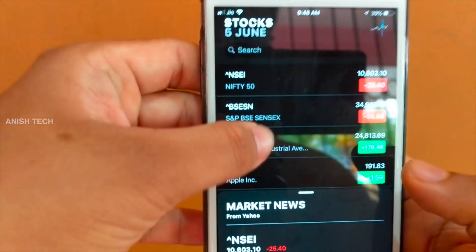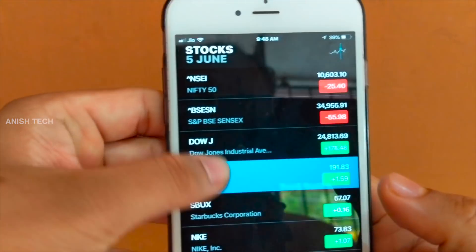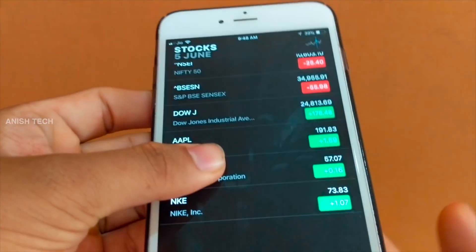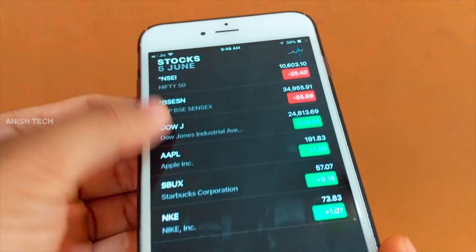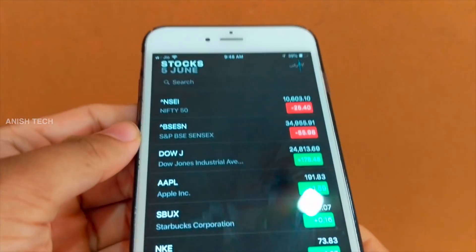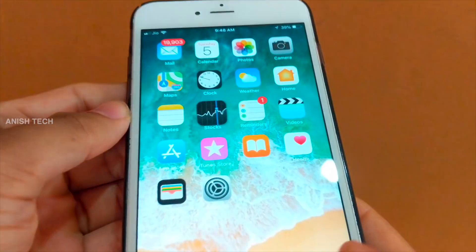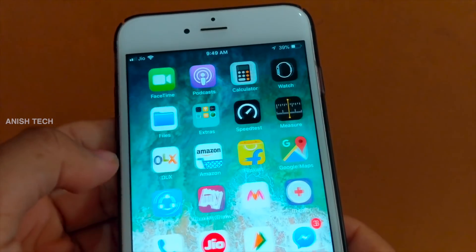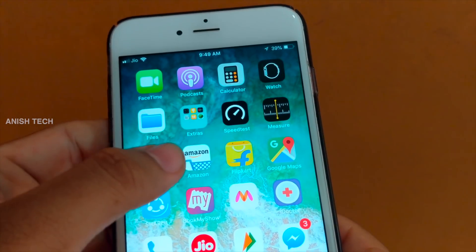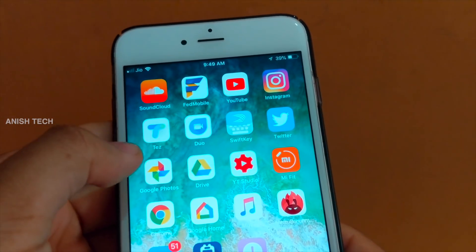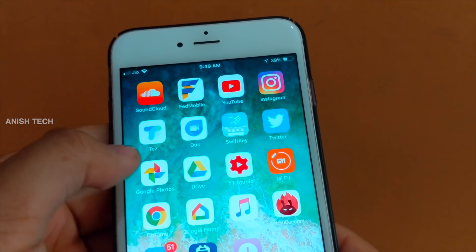The first application is Stocks. The main application is Stocks, but it has been entirely redesigned. Then, the next redesigned app is Voice Memo.